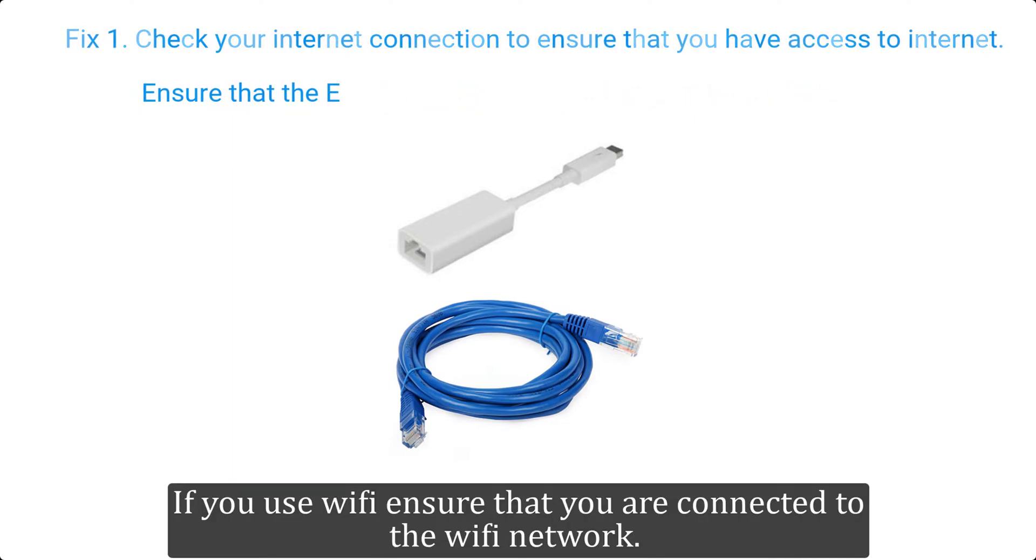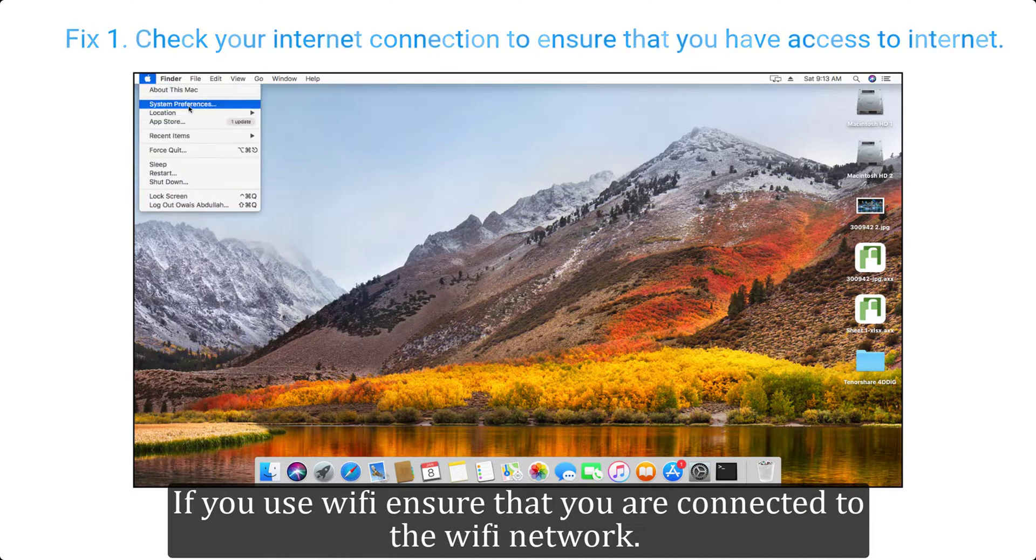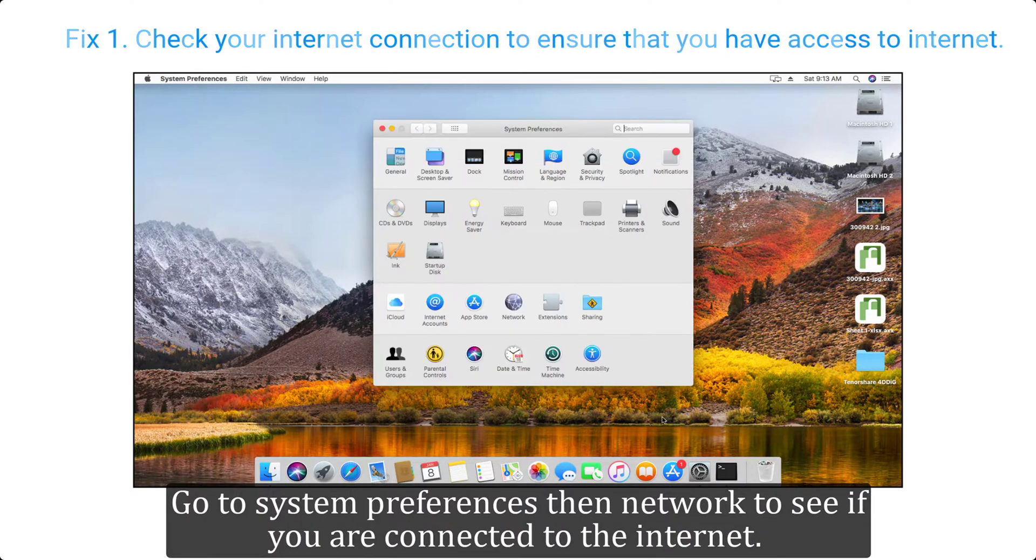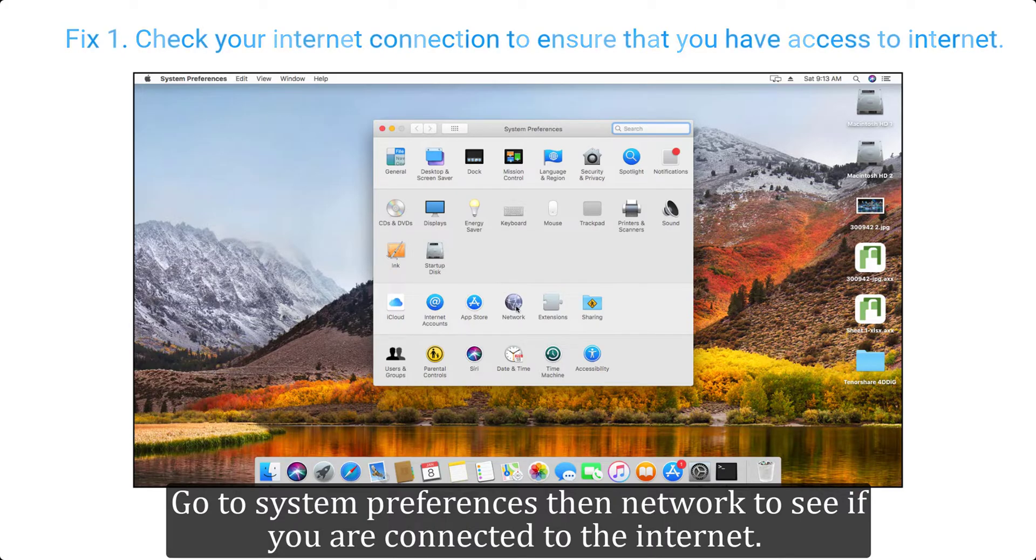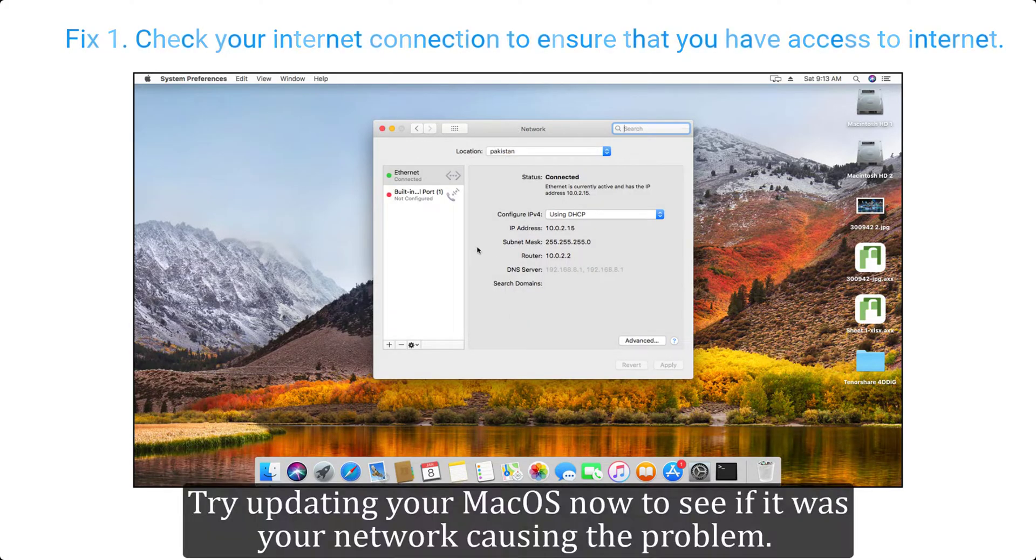If you use WiFi, ensure that you are connected to the WiFi network. Go to system preferences, then network to see if you are connected to the internet. Try updating your macOS now to see if it was your network causing the problem.